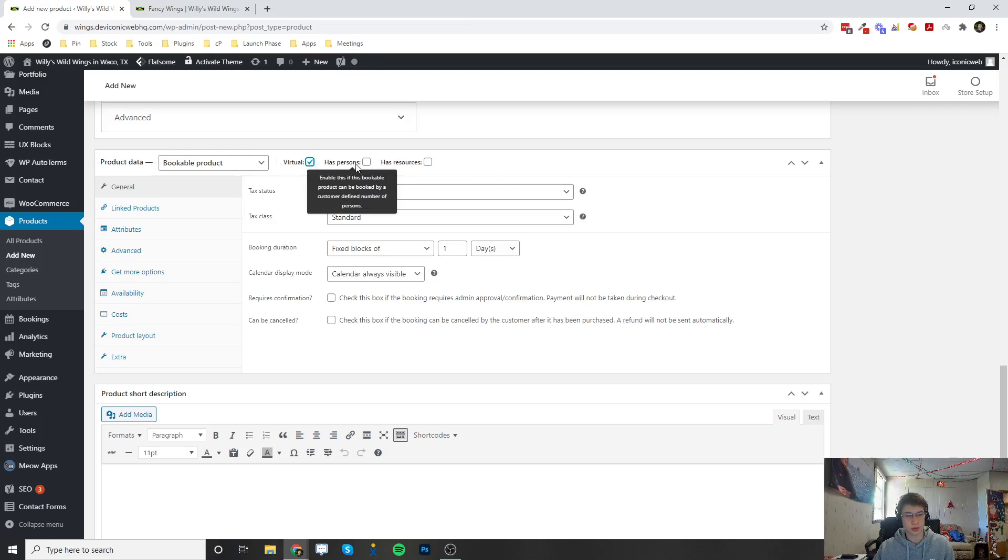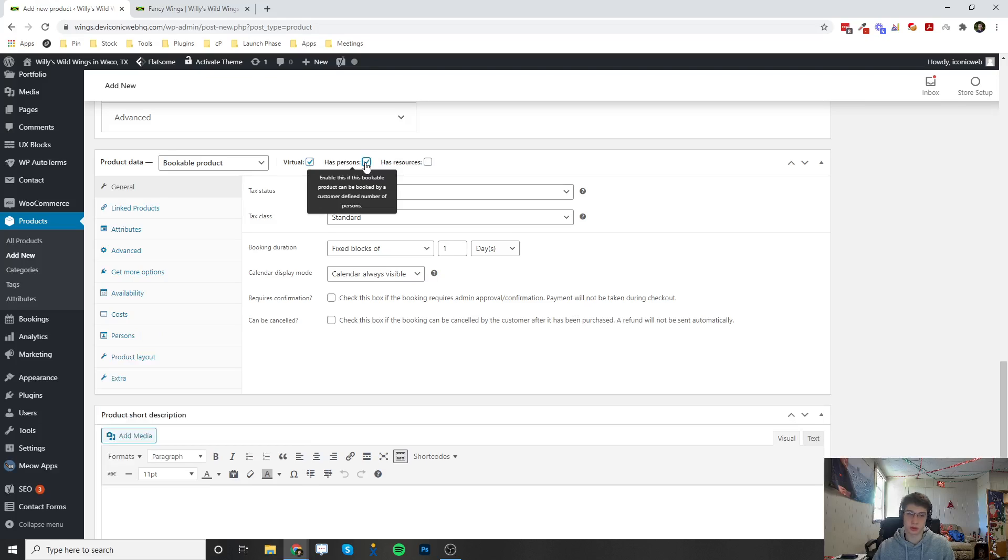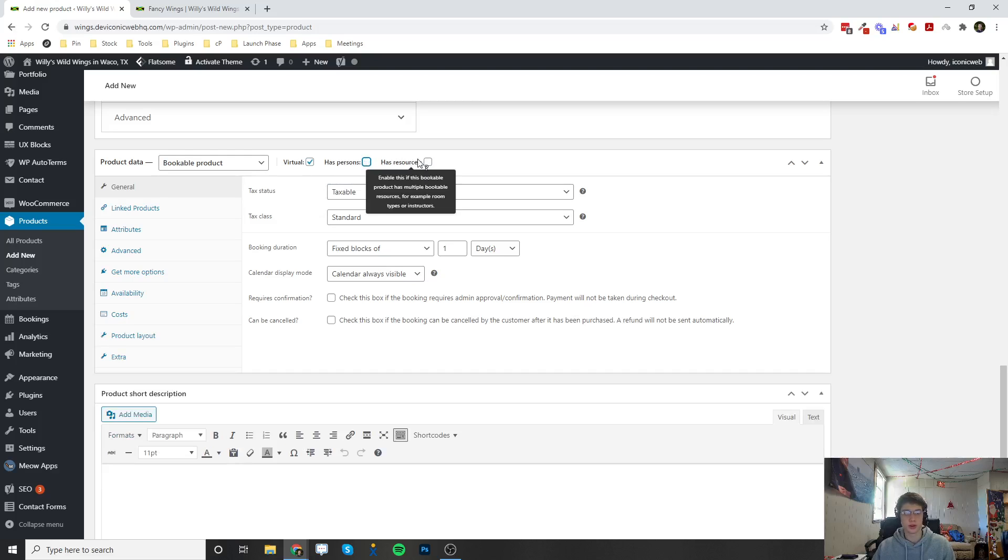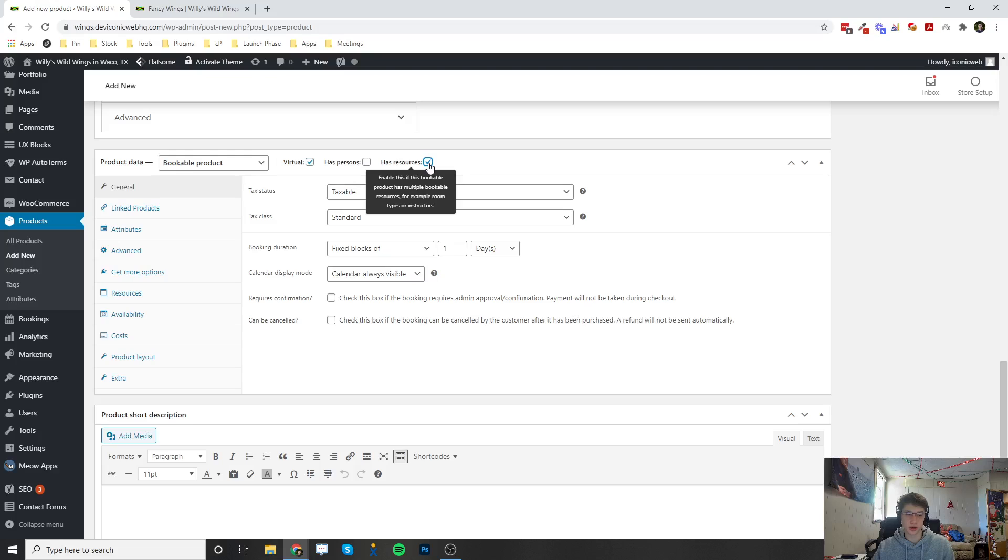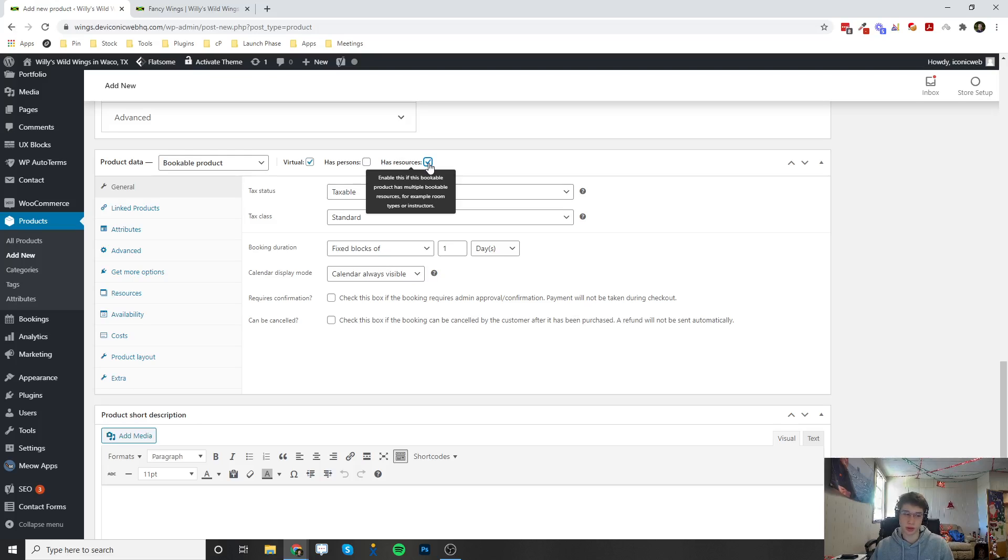Has persons - if you enable this, the customer is going to be able to choose which person they're booking with. And has resources - if you enable this, this is going to enable options for someone to choose which room or type of instructor that they're going to be booking with if there's multiple types or rooms that can be booked.